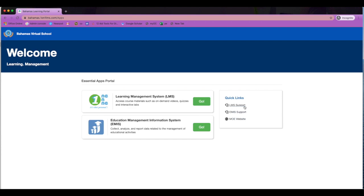Also on the right, you will find quick links to support for the LMS, the EMIS, as well as a direct link to the Ministry of Education's website.